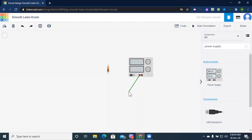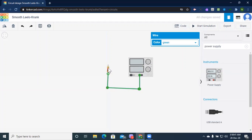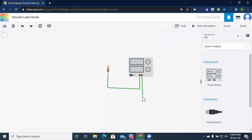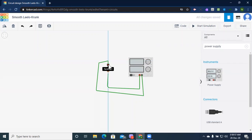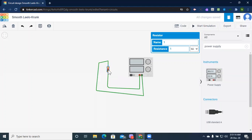I'm connecting the positive terminal of the power supply to the resistor, and then connecting the negative terminal to the other end of the resistor. Note that resistors don't have polarity — there are no negative and positive terminals. This one kilo ohm resistor is now connected across the five volt power supply.